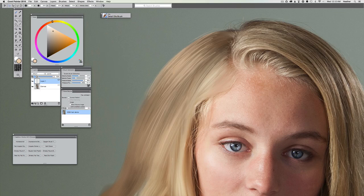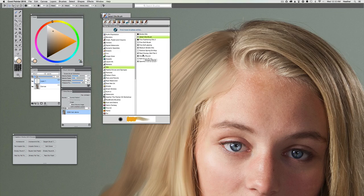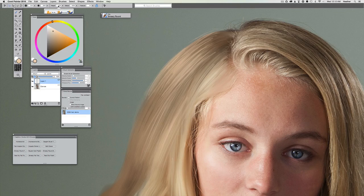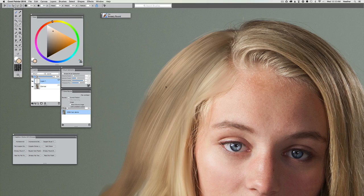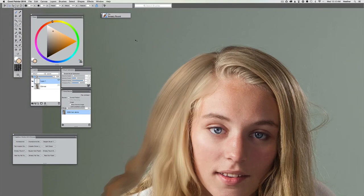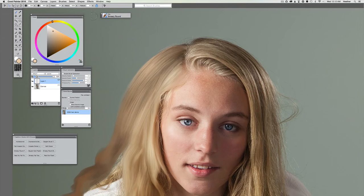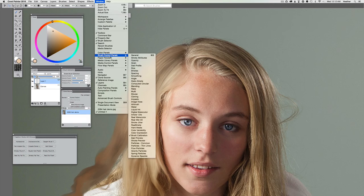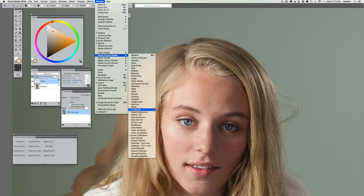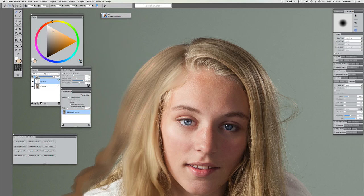I feel a little bit of a need to blend, so let's pull up that Smeary Round again, make sure Reset is at zero, and blend. This one's being a little clumpy, so I'm going to show you a trick. Go to Window > Brush Control Panels and open up General — actually let's go to Size. You can see the expression under Size is set to Pressure. We're going to turn that off: Size Expression — None.